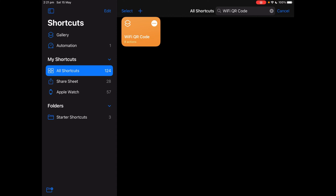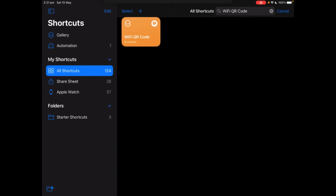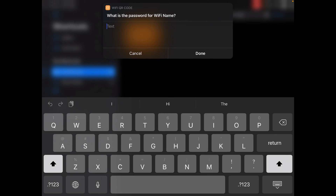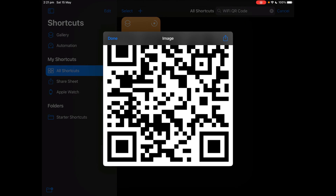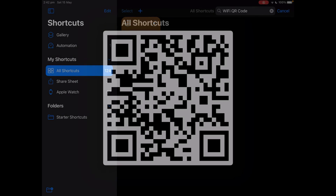This is how it runs. You tap on the shortcut and it will bring up your Wi-Fi name. If it is wrong, you can just adjust it by typing on the keyboard. Once you're done, press done. Then you type in the password and press done. And then it will create a QR code for anyone to scan to get your Wi-Fi without seeing your password.